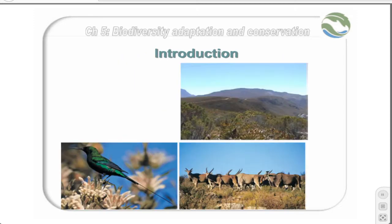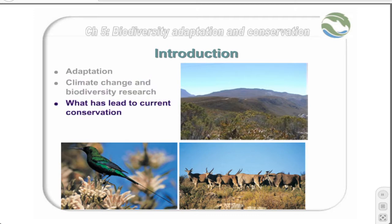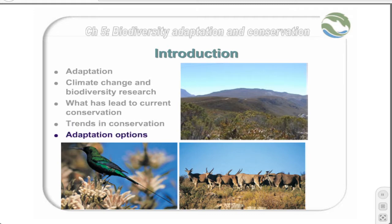This section will start off looking at adaptation and understanding what we mean by adaptation. Two parallel research themes — one on strategic biodiversity conservation research and one on climate change, both covered in detail in other modules — lead to the inevitable conclusion that biodiversity is likely to be lost as a consequence of climate change. We will look at a brief history of conservation in the sub-region and current trends, and finally at adaptation options available to conservation managers to mitigate the impacts of climate change.